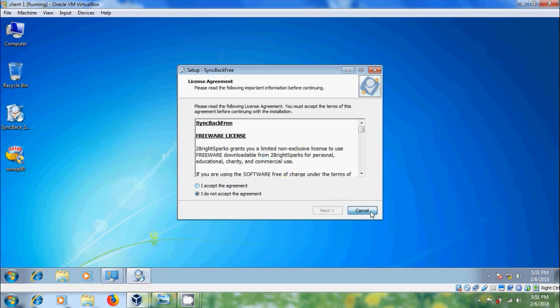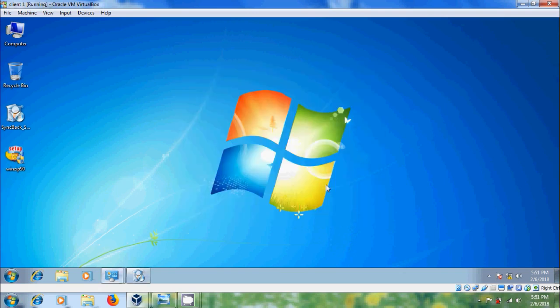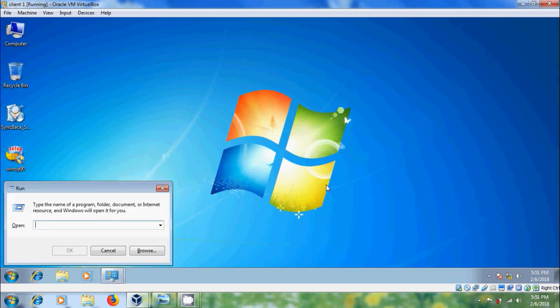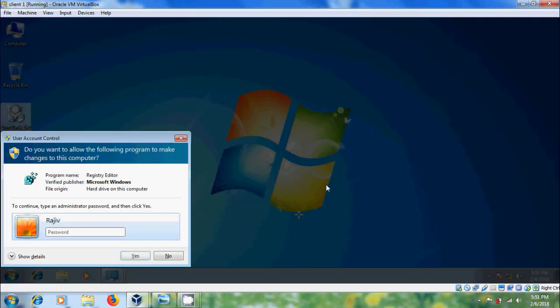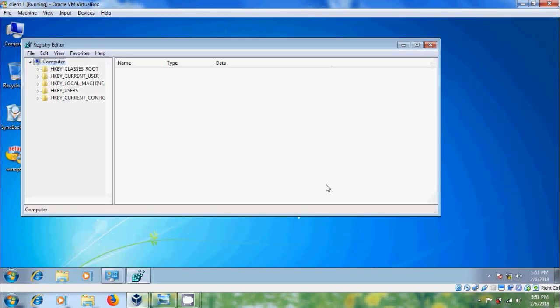Now let's check registry editor. Again it will ask for the administrator password. After entering the password, then only it will open the registry editor.